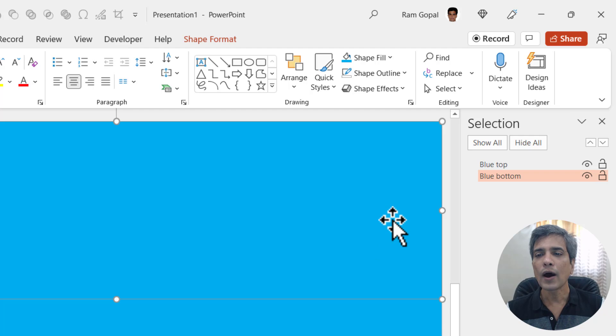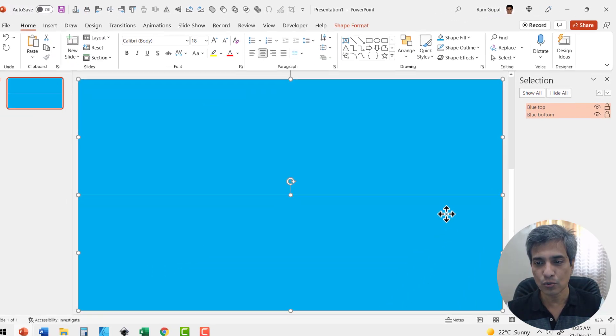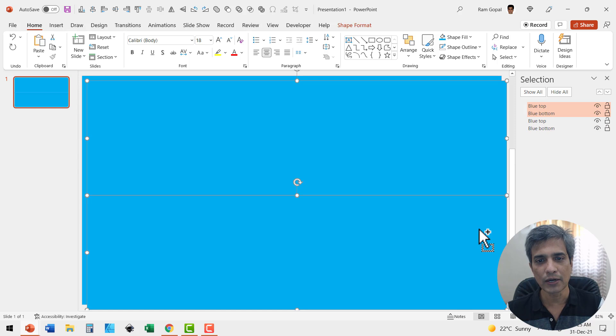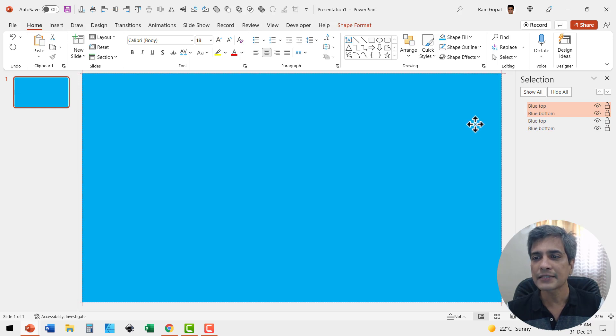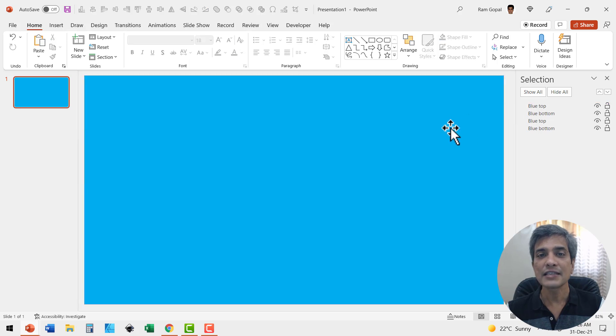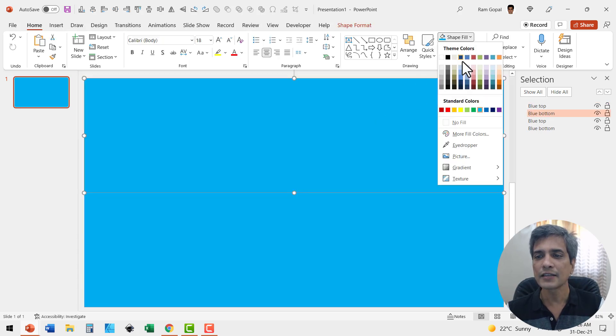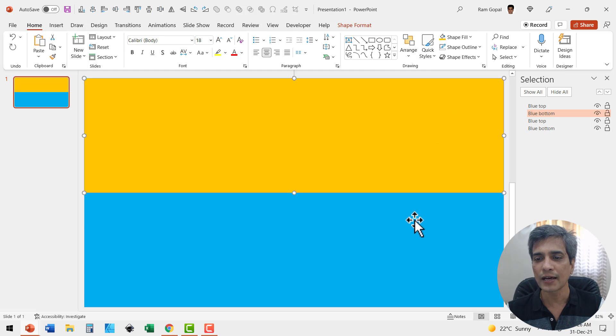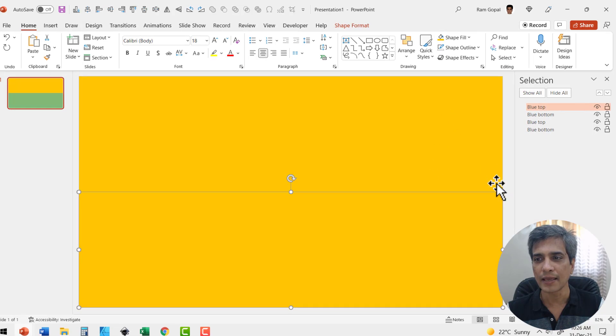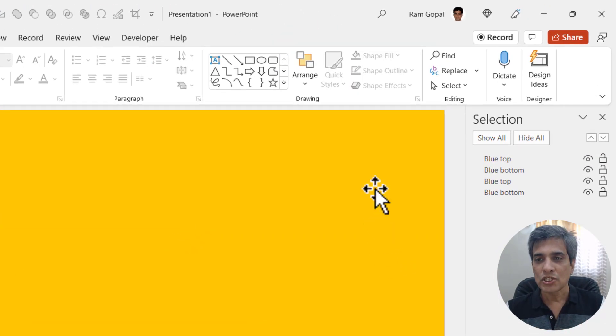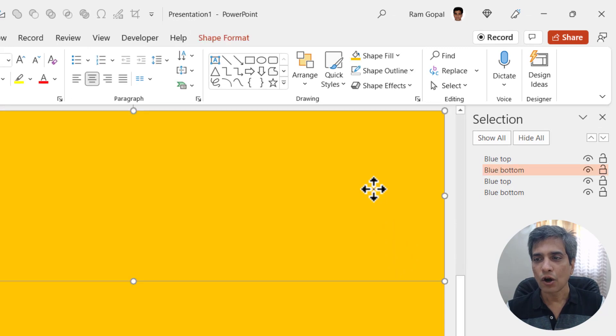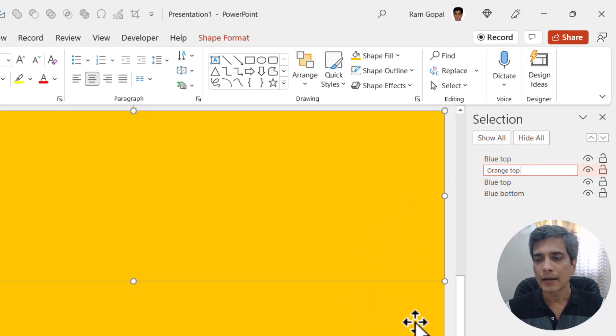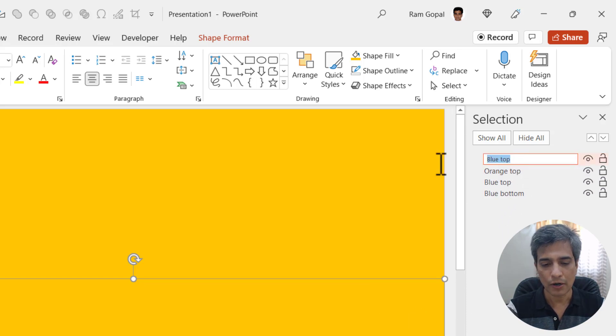Now I'm going to make a duplicate of these two shapes again by pressing Control D and I'm going to place them right on top of the previous shape. Now let us have these in a different color. Let us select this and give this maybe this bright orange color and this one needs to be in the same color. Now let us name these shapes. Let us call the top one as orange top and let us call the bottom one as orange bottom.